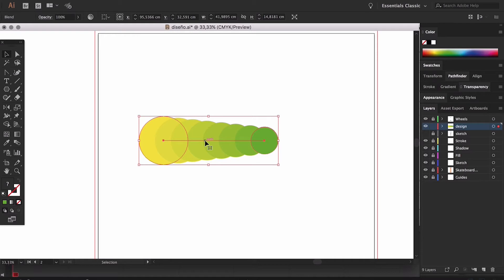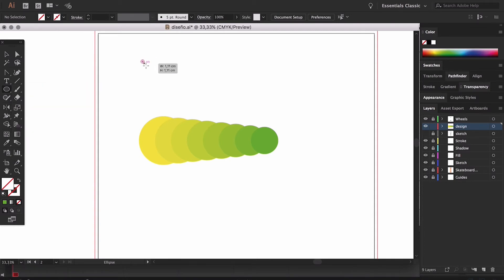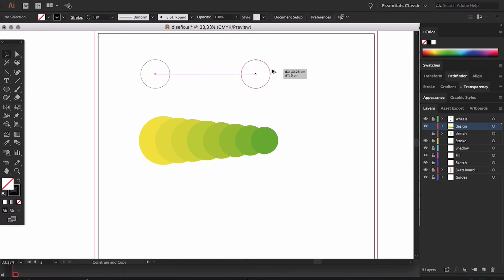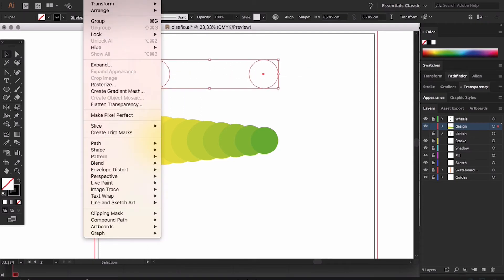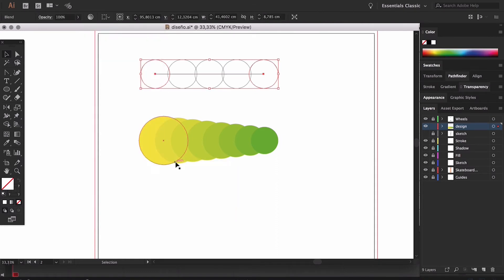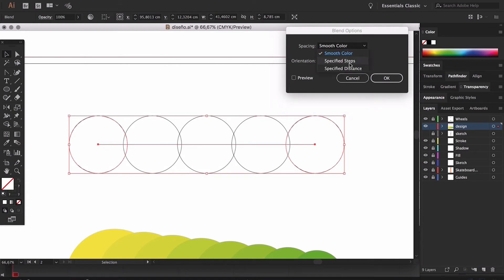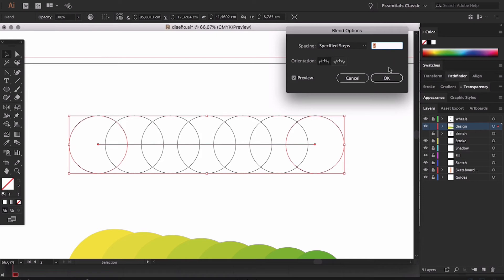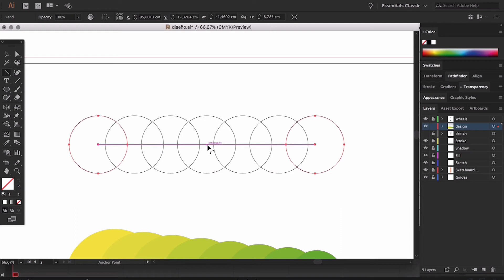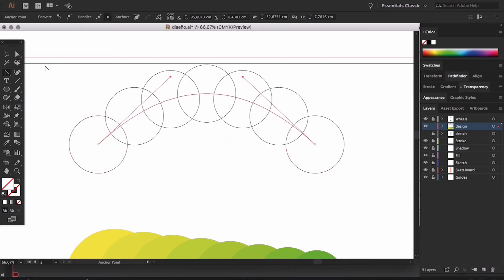We can do this in the following way: blend the objects, then take the guideline we made with the anchor point tool and transform it into a curve. We can see that the blend repeats itself throughout the curve. If we go to the blend options and choose to align the blend with the stroke, we can see how the object repeats itself while changing its orientation.